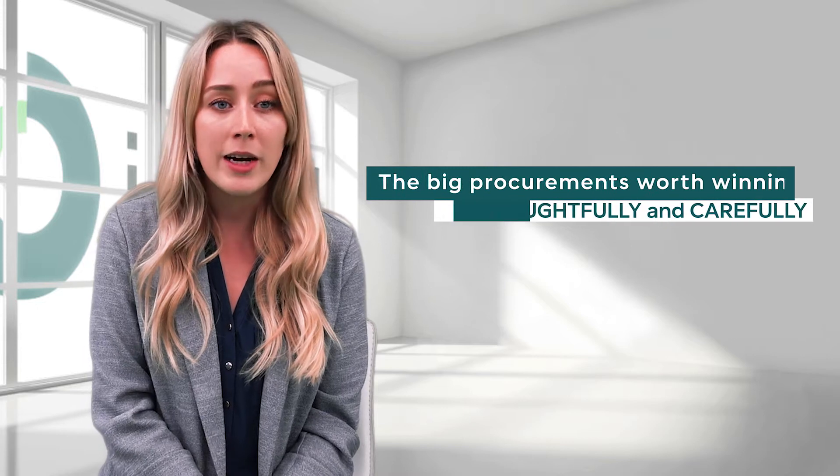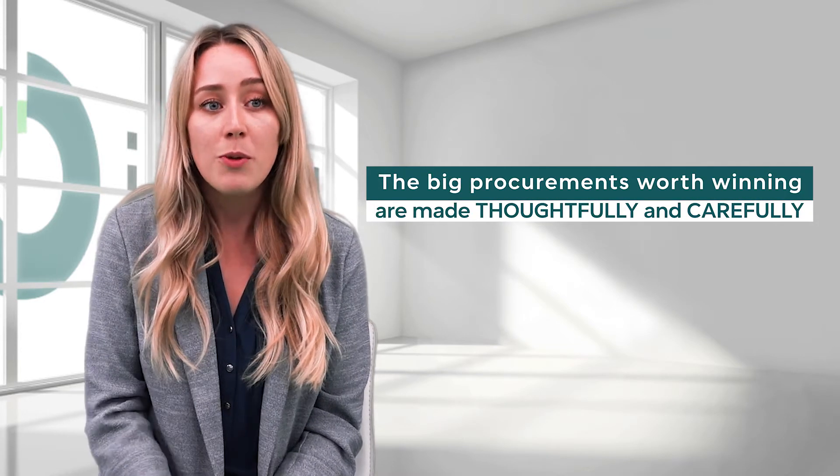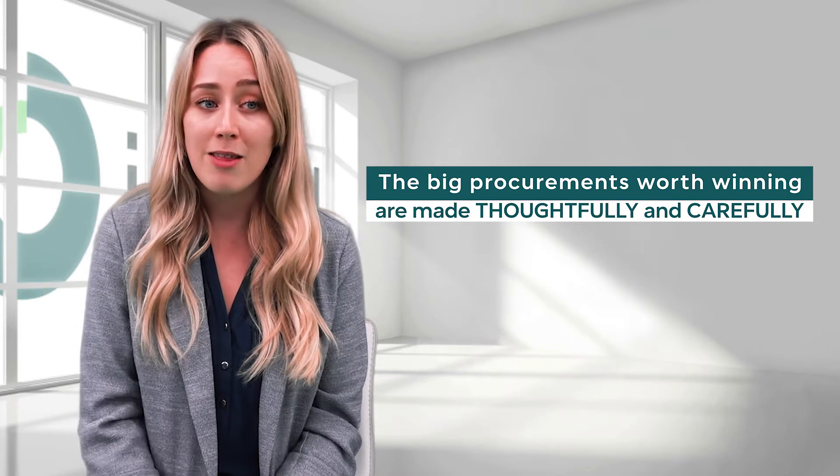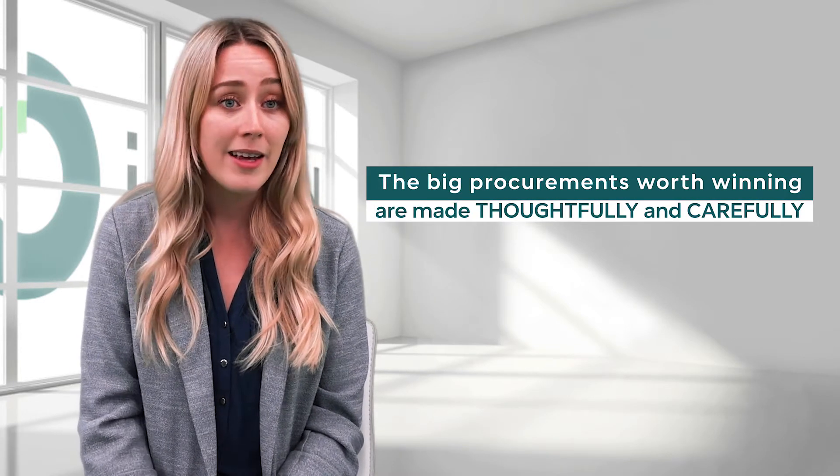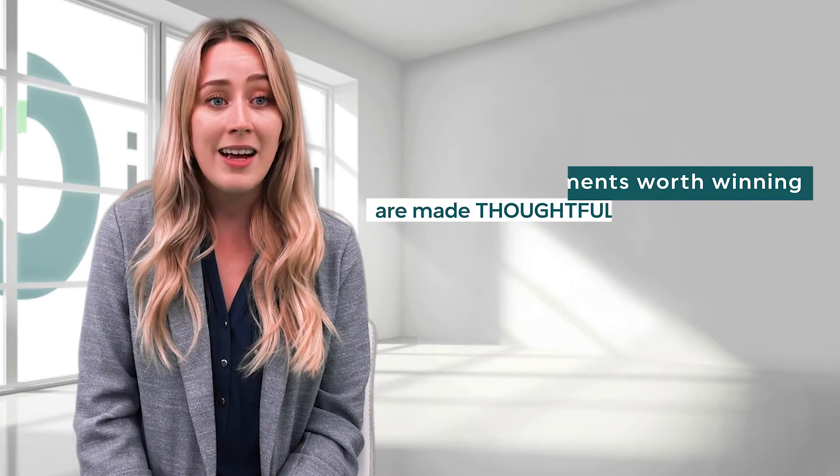When you sell to your customers, the big procurements are the ones really worth winning. Those procurements are made very thoughtfully and very carefully. There's usually a tender, there's usually a bidding process, there's usually a detailed legal agreement.